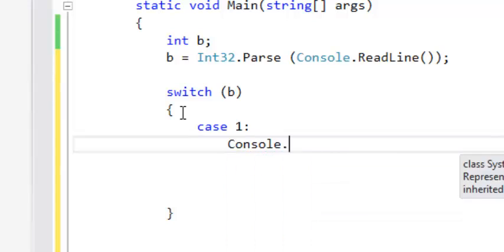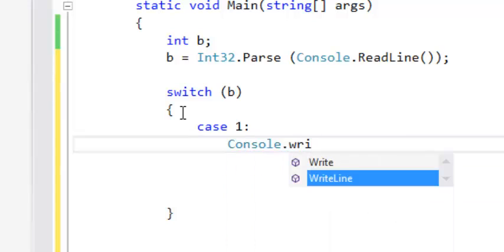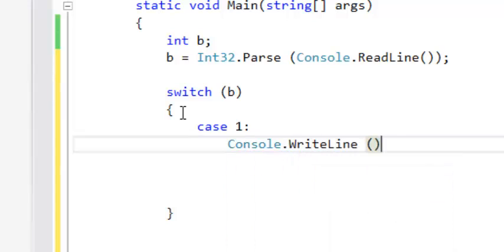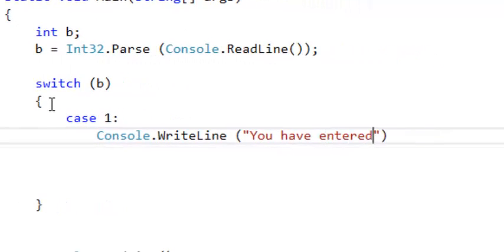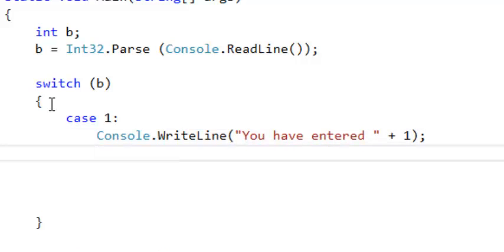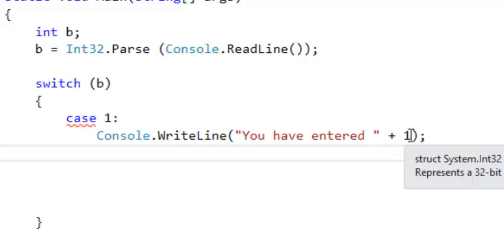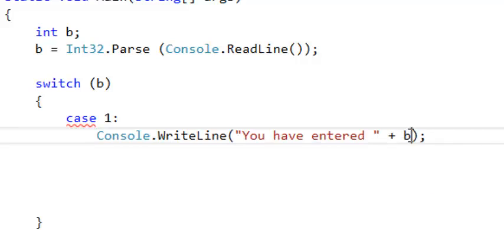So now you say console.WriteLine. You have entered one. Let me just say the user entered one.